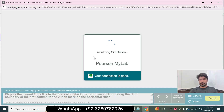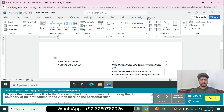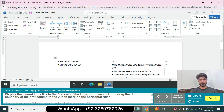We can move to question number 5. Question 5: Display the Layout tab, click in the first cell of the table, then click and drag the right boundary of the first column to the two-inch mark on the horizontal ruler. Go to the Layout tab, click in the first cell of the table, then click and drag the right boundary of the first column to the two-inch mark on the horizontal ruler.